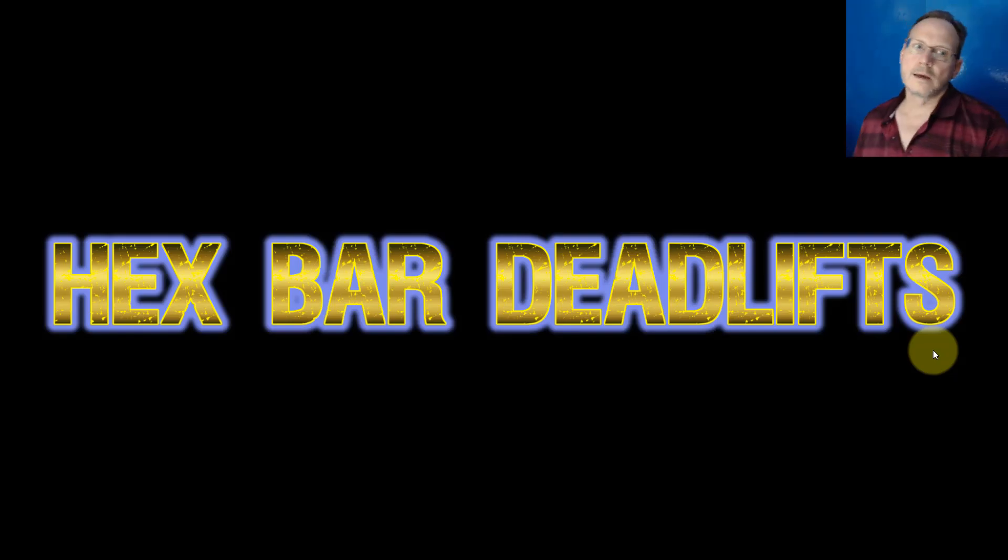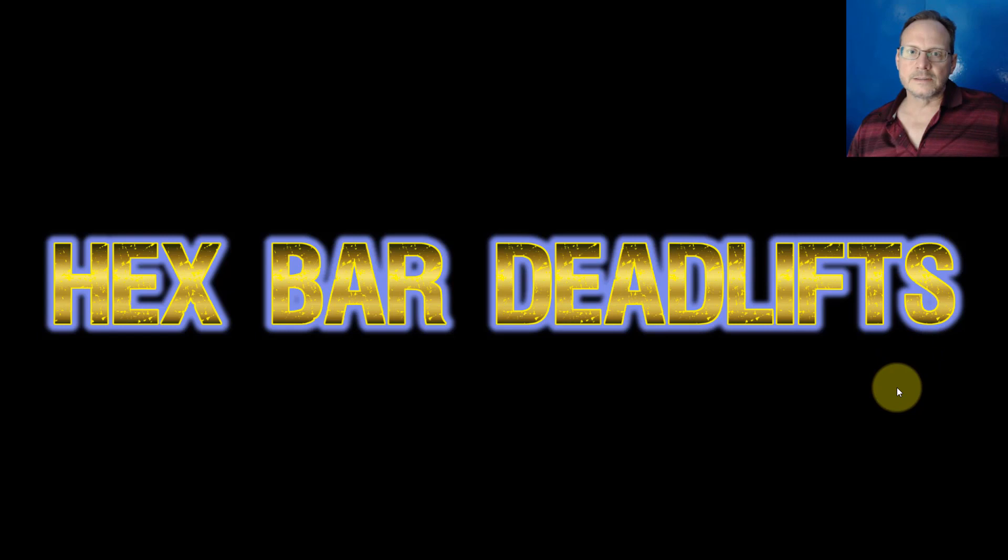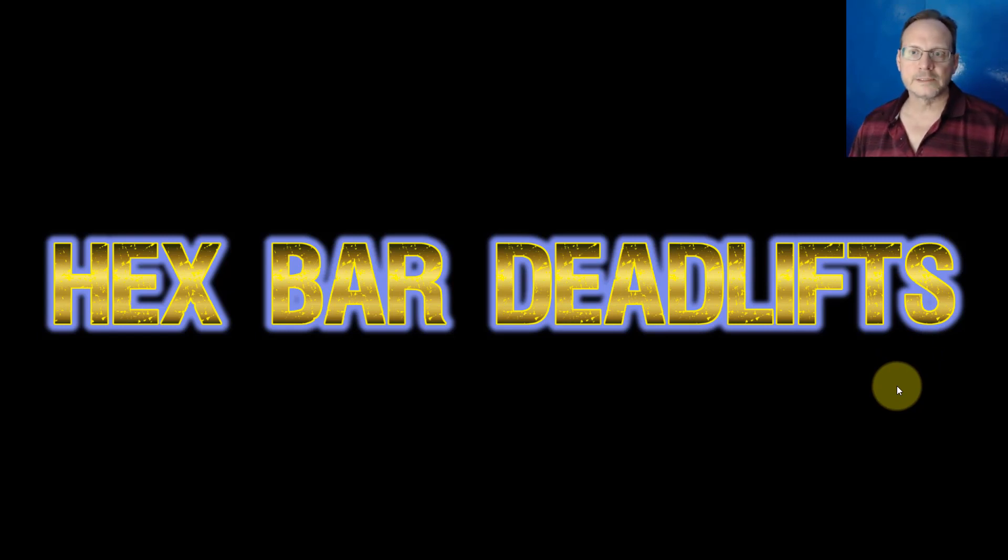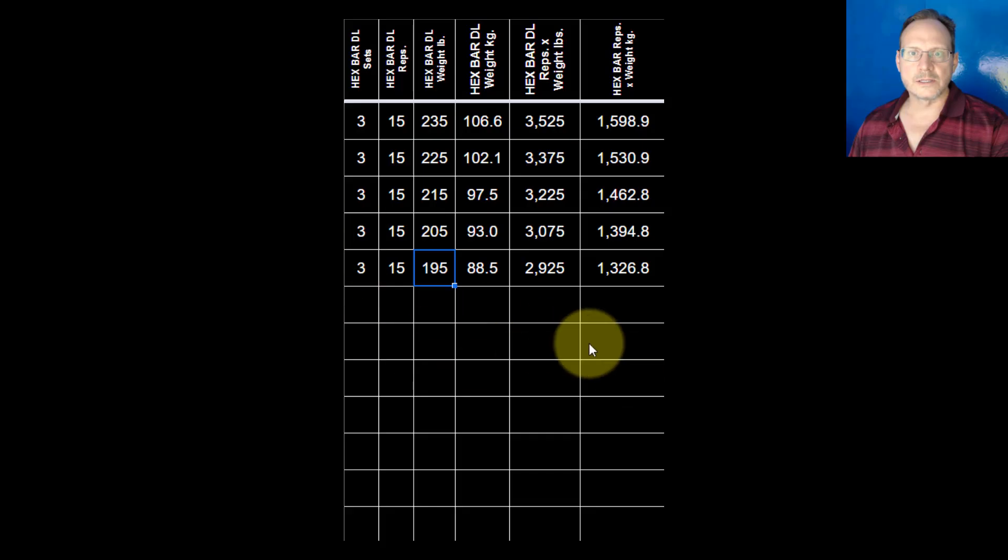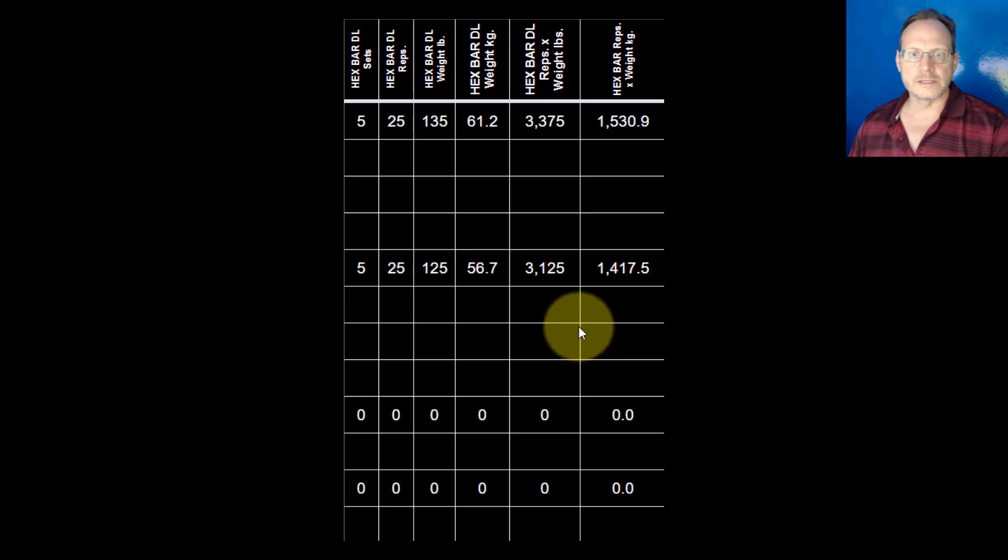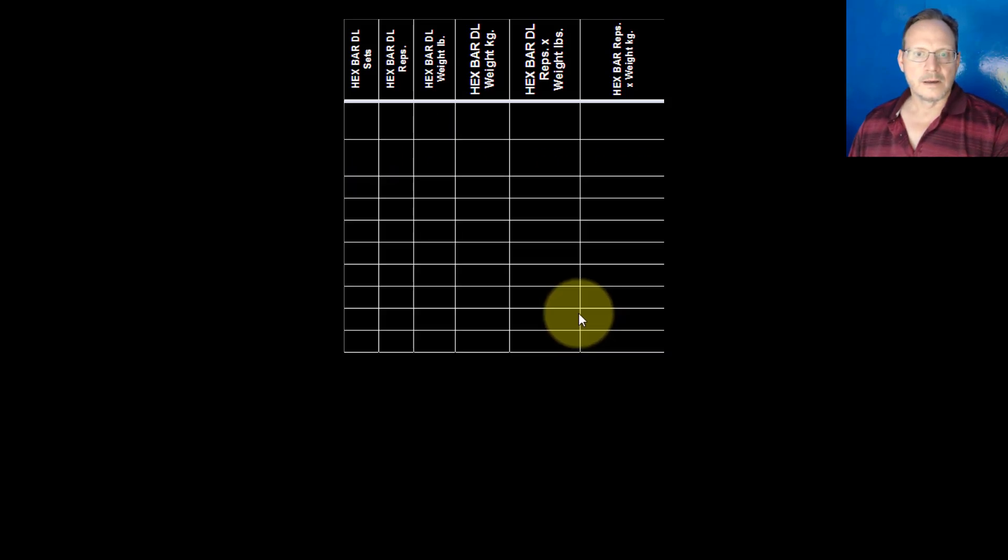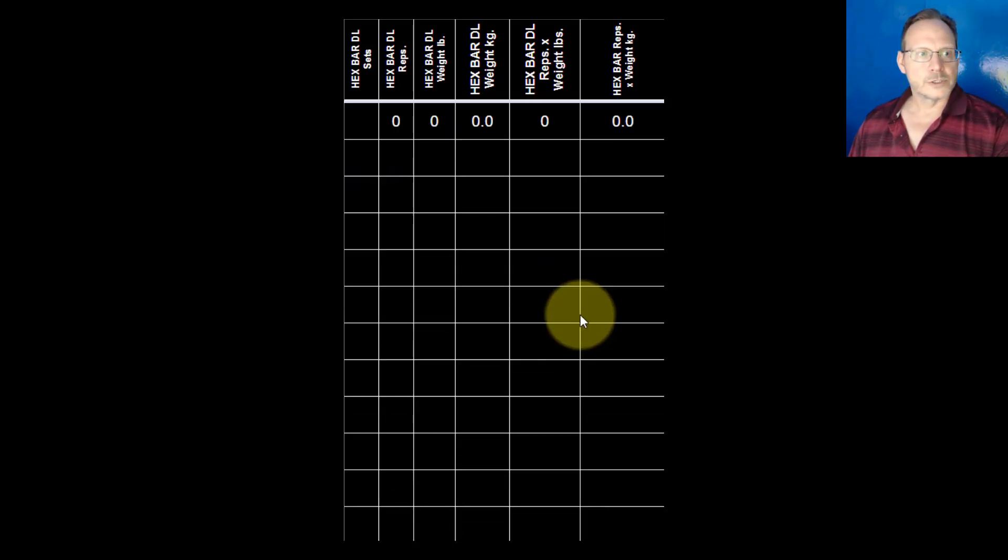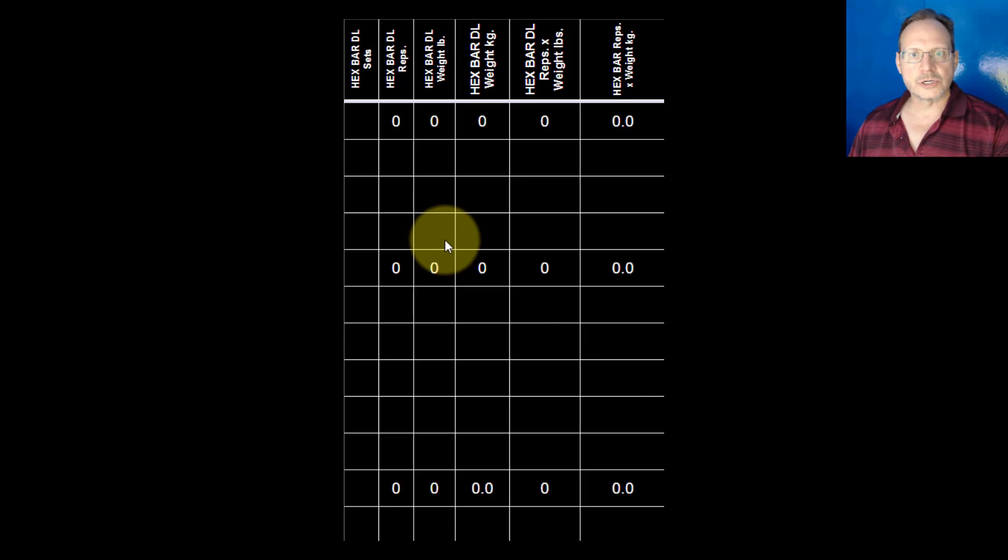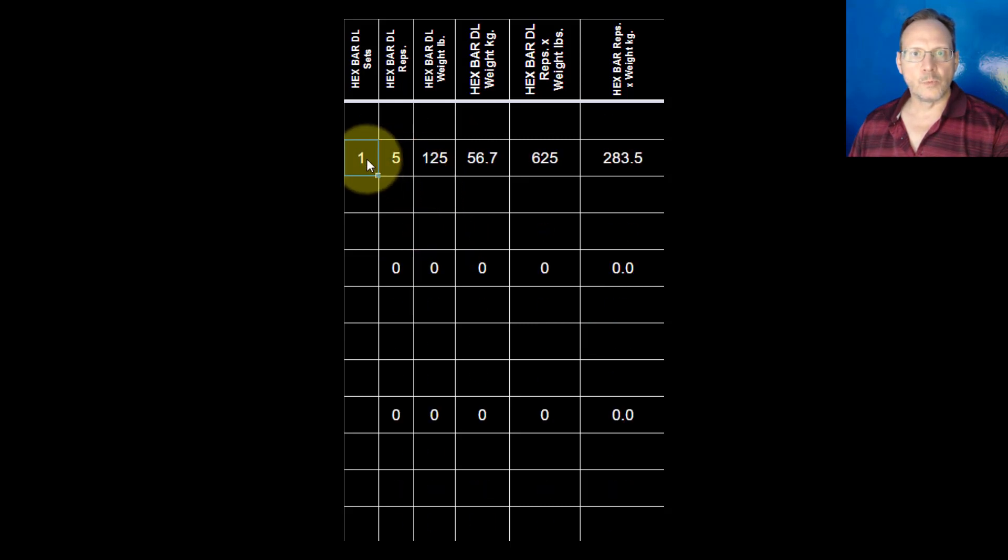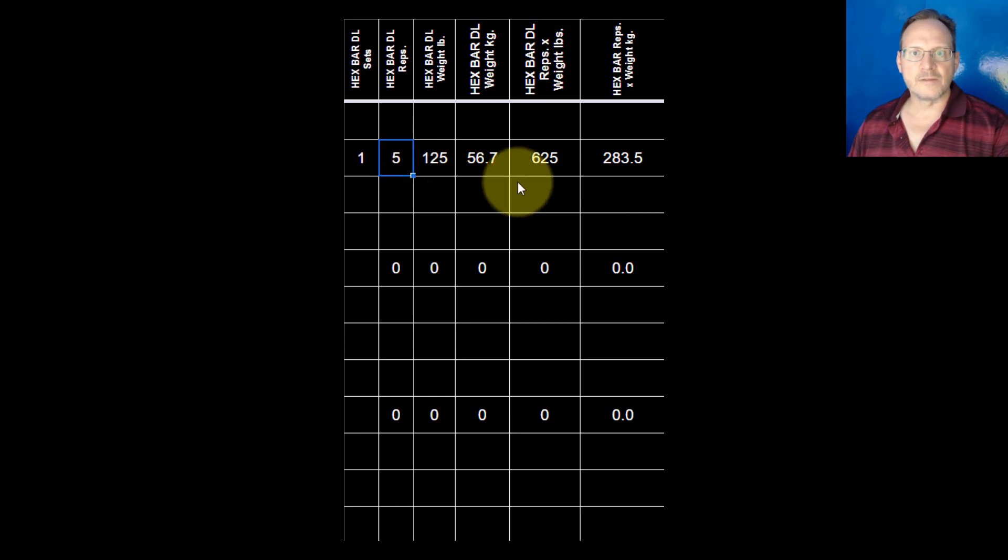Welcome back, here's an update on my hex bar deadlifts. I've gotten into these and become more consistent over the last several weeks. So here's a little history. I started these things in March. I did one set, five reps at 125 pounds.